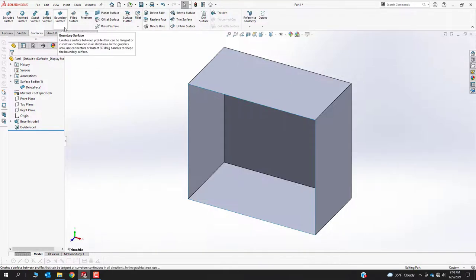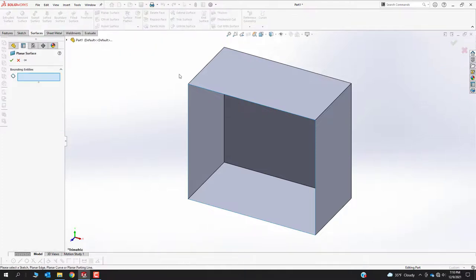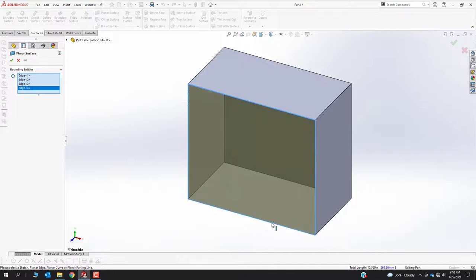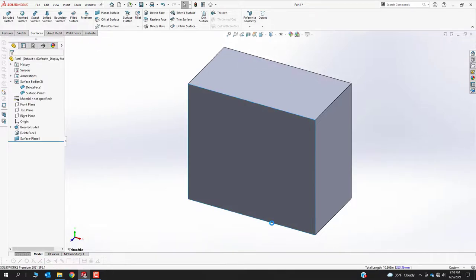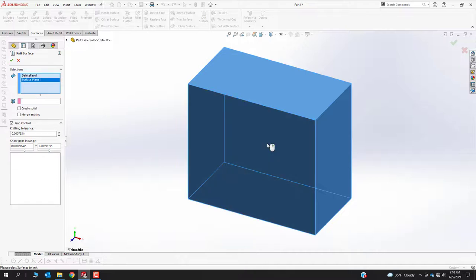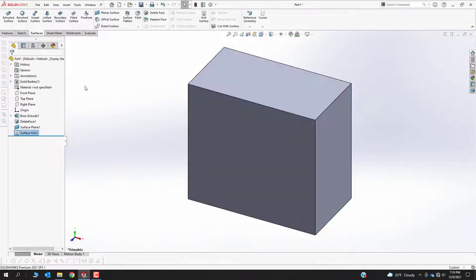One of the fastest ways for something planar is the Planar Surface command — you grab a couple of faces and it stitches a surface back across, filling the hole. But that by itself doesn't make a solid again; that's now two separate surface bodies on the screen. Knit Surface is one of the quicker ways to stitch back into a solid. You pick the surface bodies, check the 'Create Solid' checkbox, green check, and now you've successfully stitched that back into a cube.